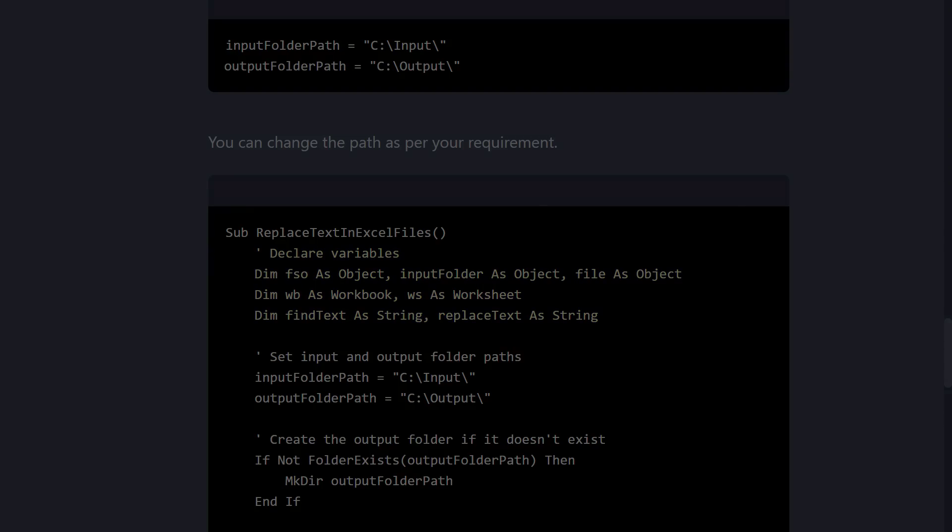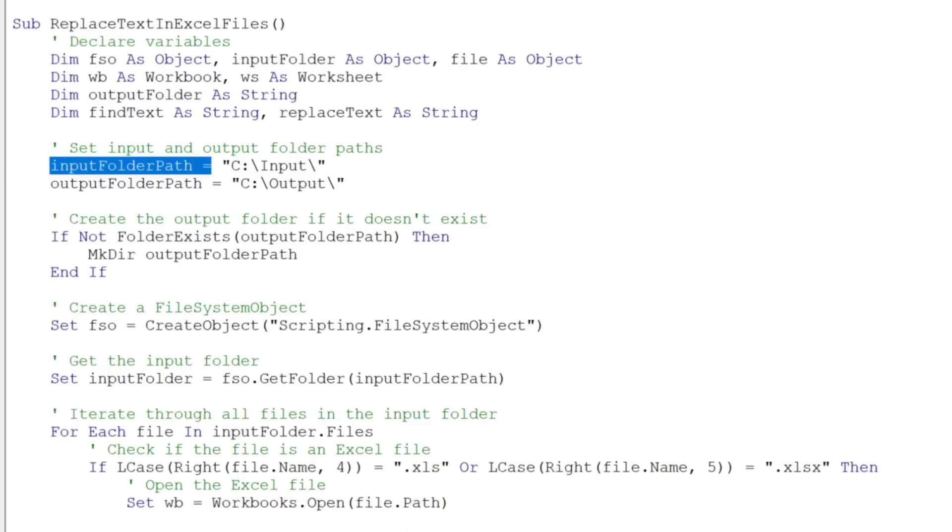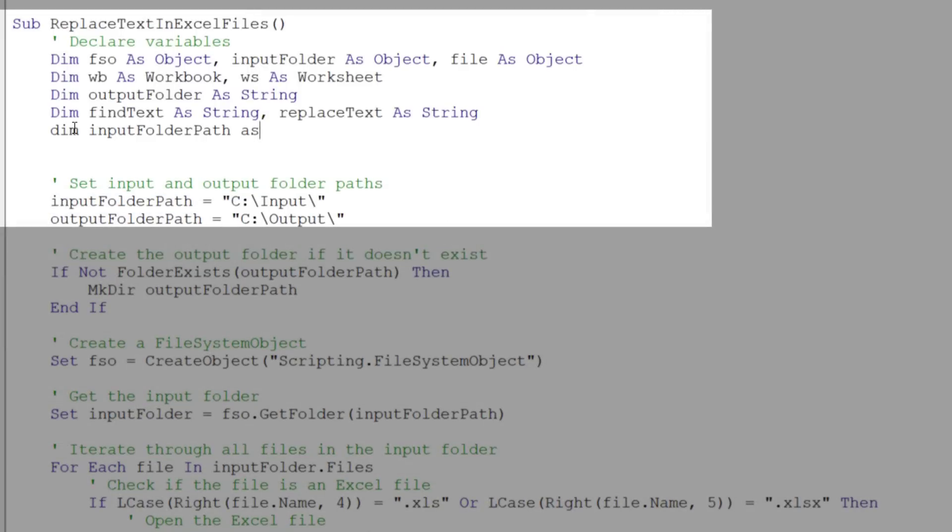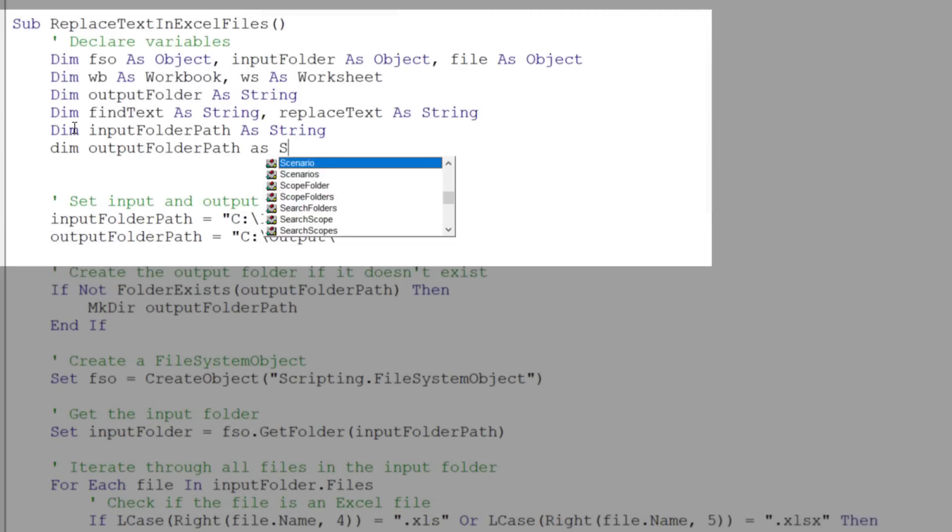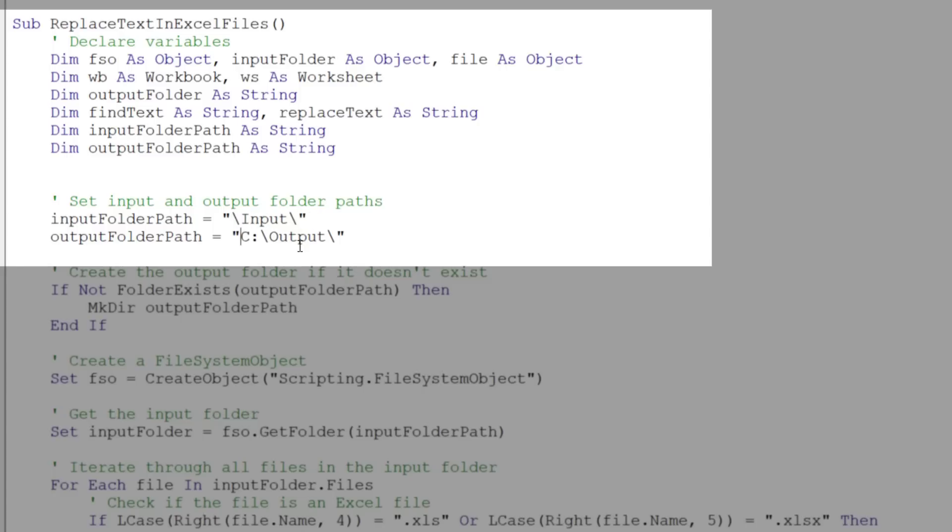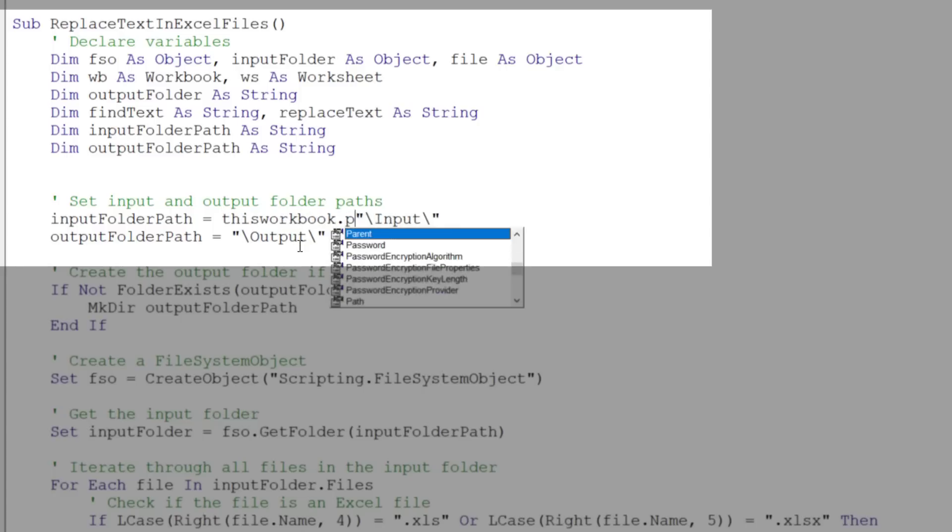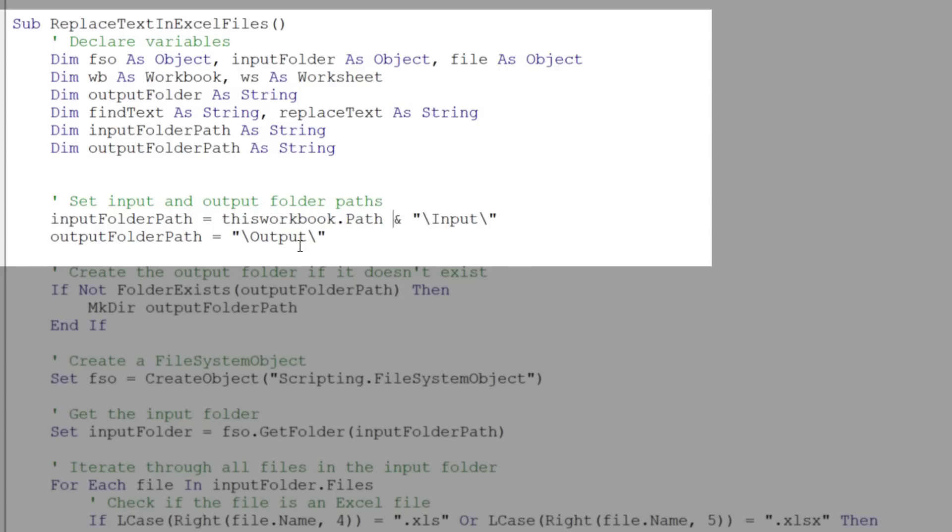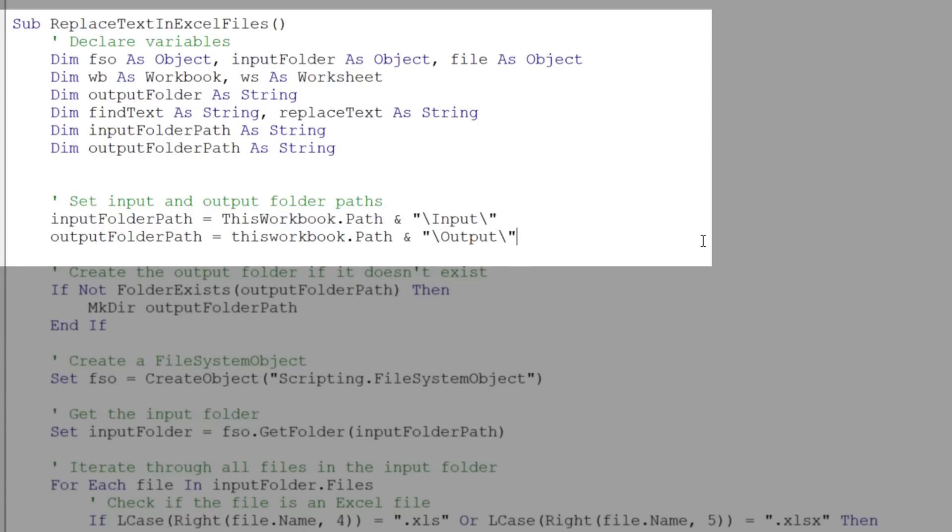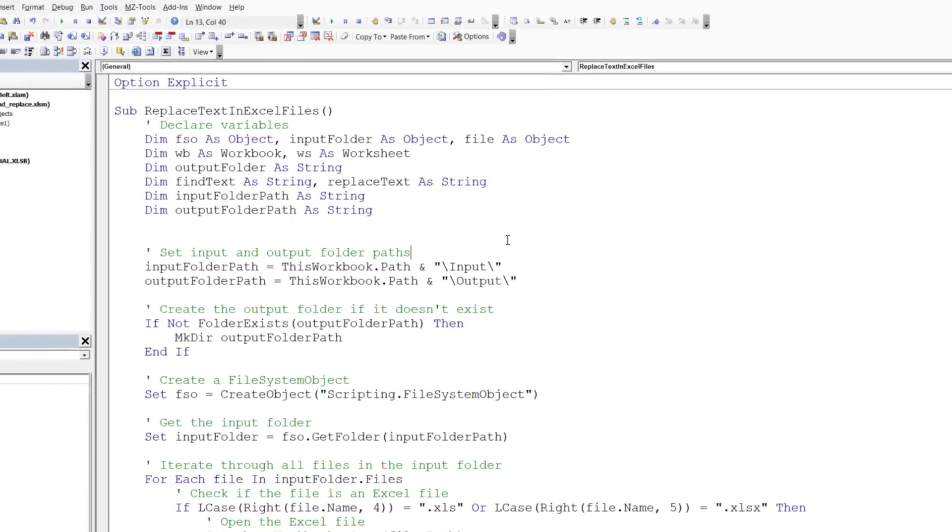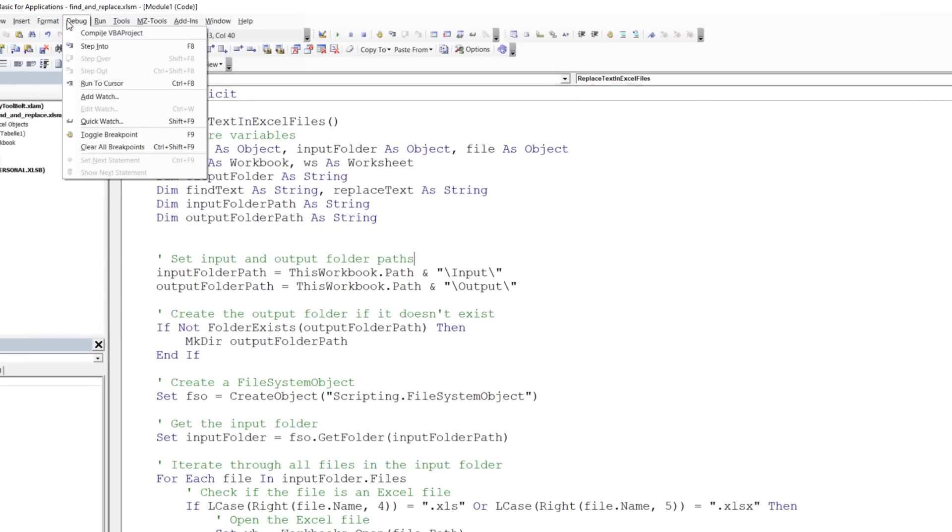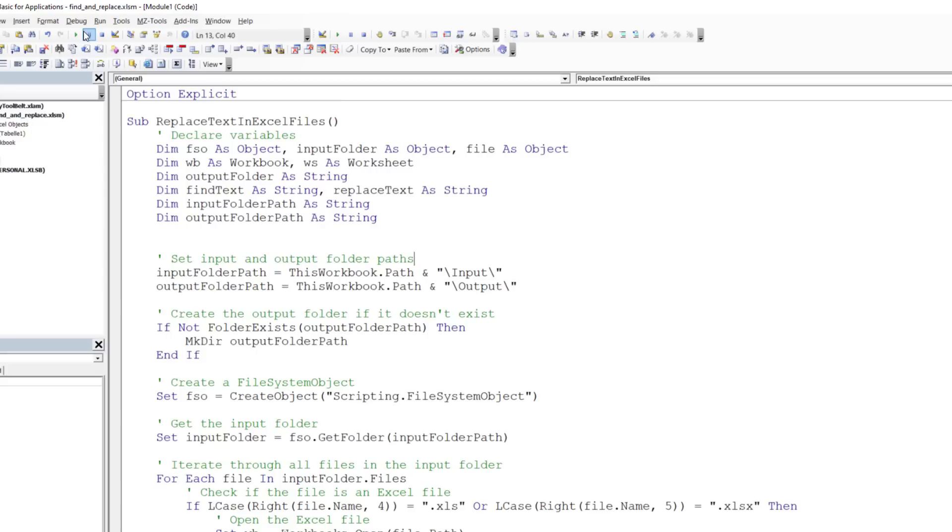So I decided to do it myself. I declared input folder path and output folder path as strings and also fixed the input and output folder paths. For my example, both file paths should be in the same directory as the current workbook. I recompiled the code and this time there was no error, so I decided to give it a try and run the code.